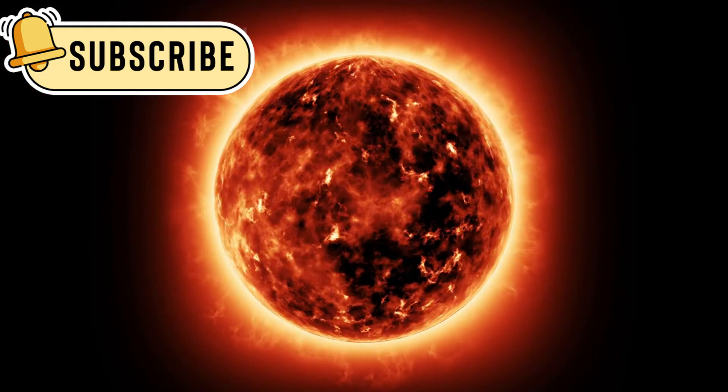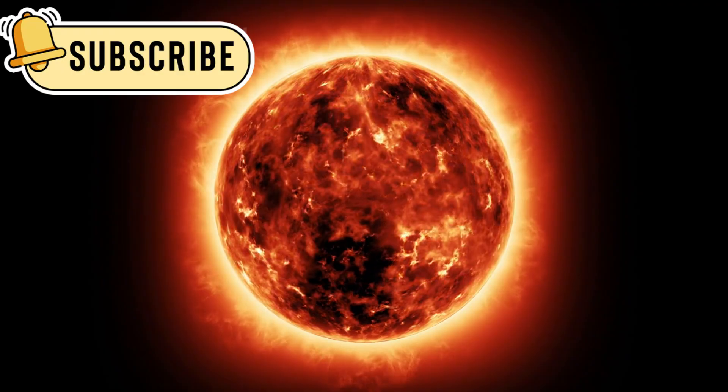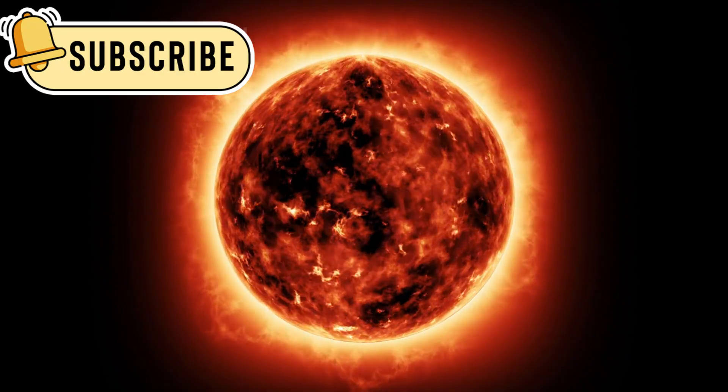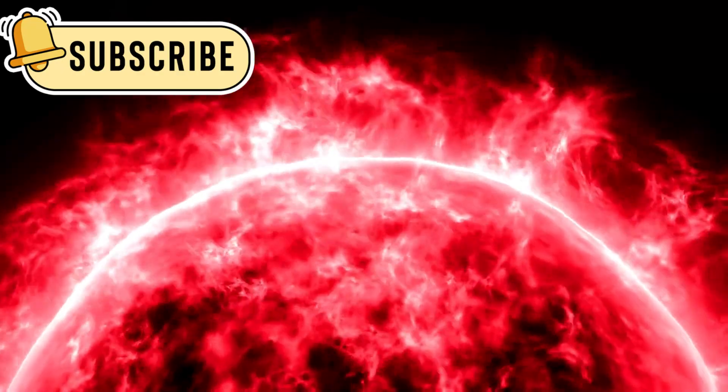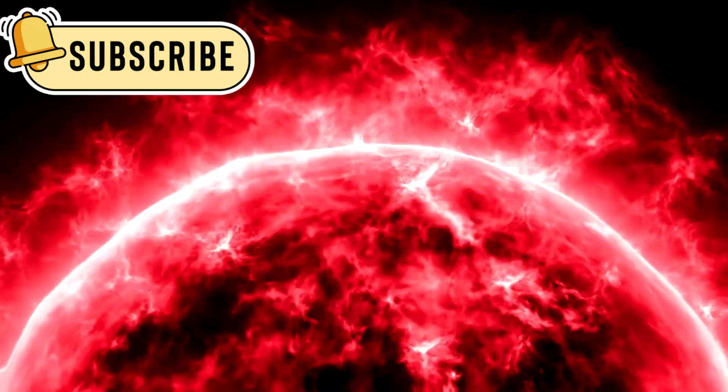When the sun is active, the heliosphere expands. When it's calm, it shrinks.